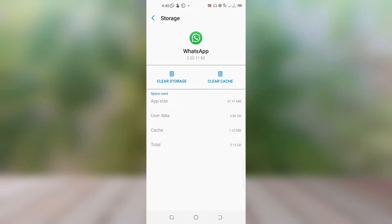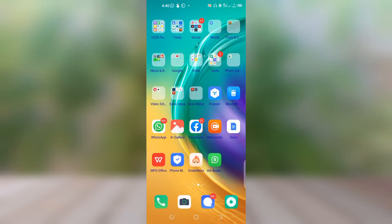Click on Clear Cache — do not click on Clear Storage. If you click on Clear Storage, all your messages on WhatsApp will be wiped off. Just click on Clear Cache, then re-upload the WhatsApp status again and see if it uploads.